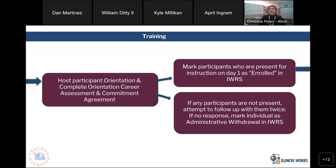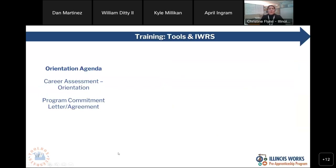If they show up to orientation on that first day of instruction, you will then mark them as enrolled in IWRS. Up until they actually show up for orientation, they are not enrolled — they are still seen as an applicant. It's not until they actually show up on that day that we consider them enrolled. If they don't show up and are not responsive to follow up, that person is going to be marked as administrative withdrawal.